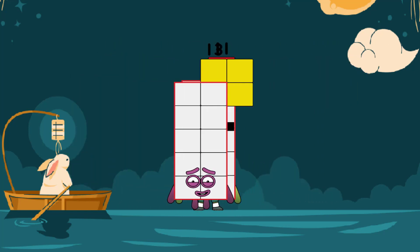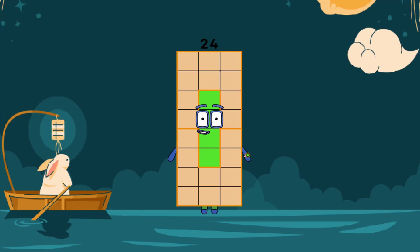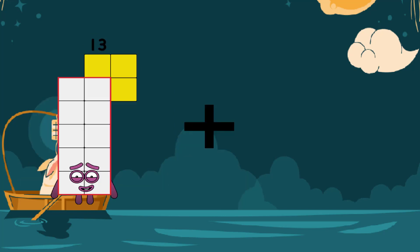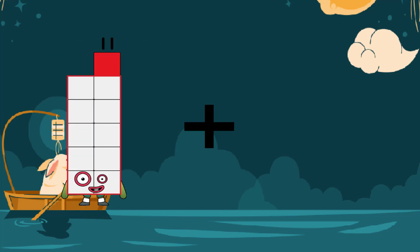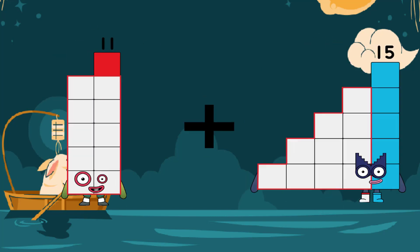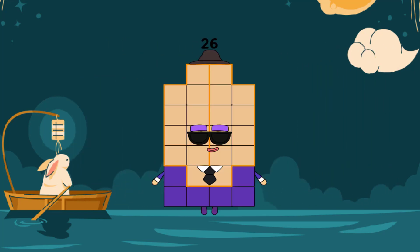It's fun to learn about addition and Numberblocks. Hope you all have as much fun as I do! 11 plus 15 equals 26.